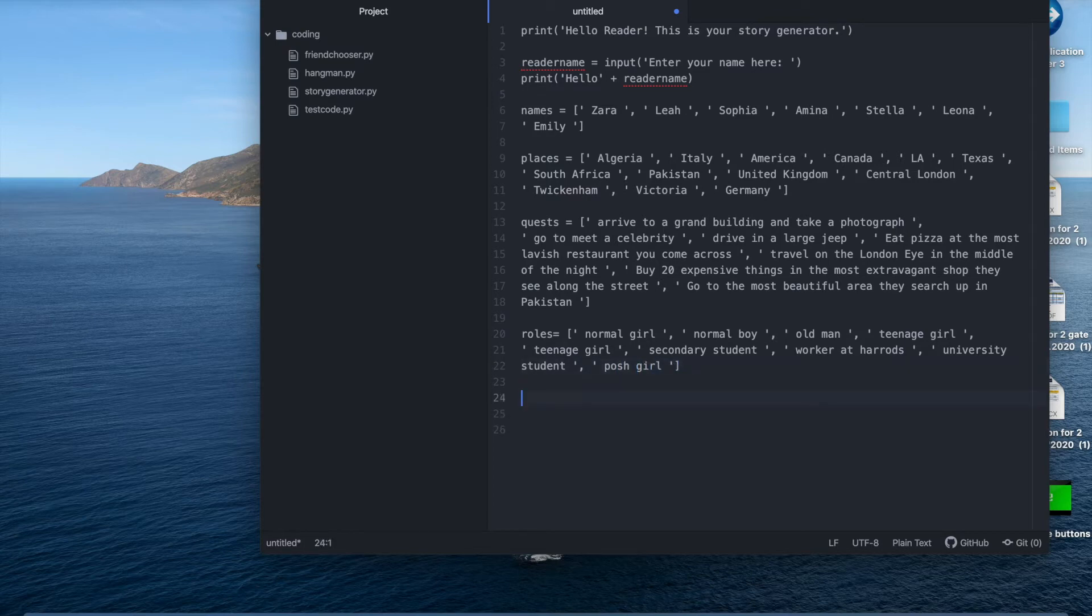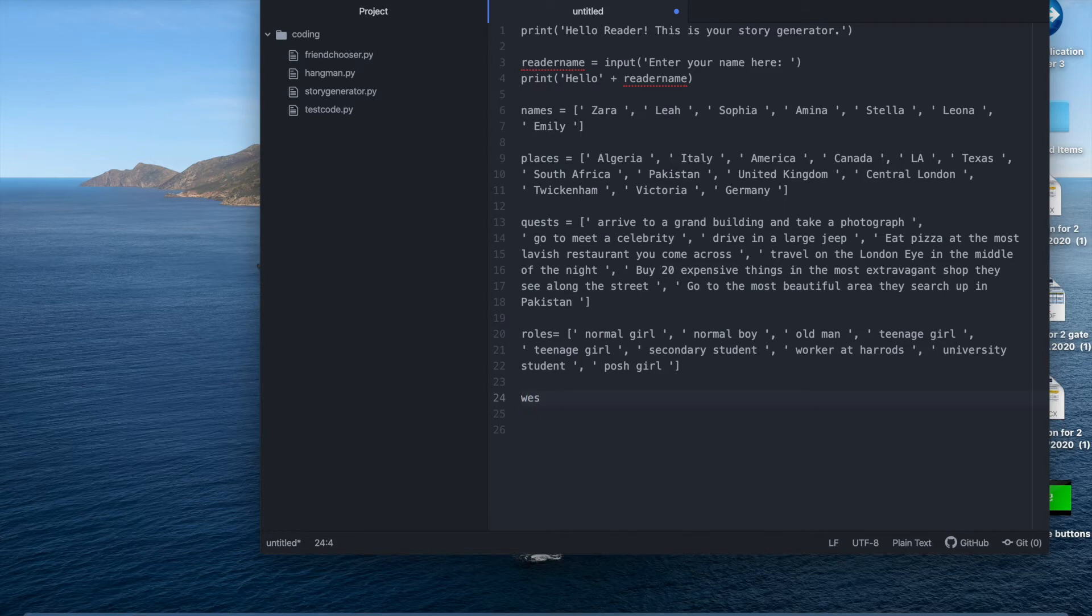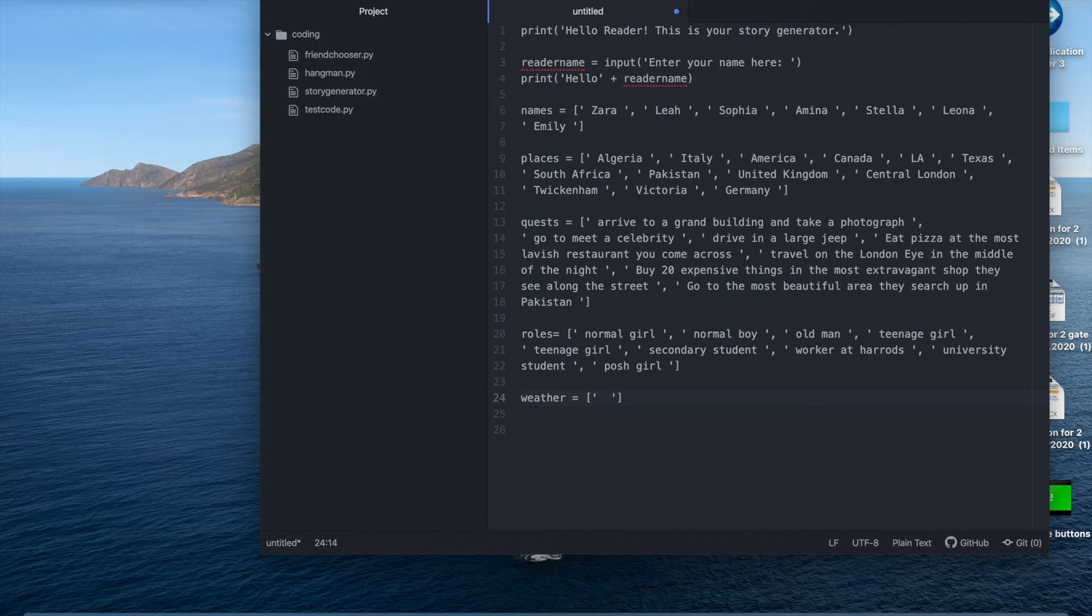Okay now the final list we're going to have to make is for the weather. I promise this is the last one. For weather. So let's just have... remember to do the spaces in between so then they count as spaces between the words. So we can have a sunny day.